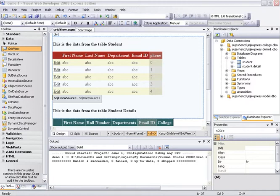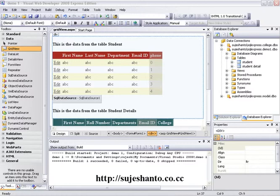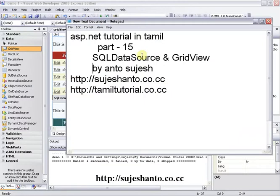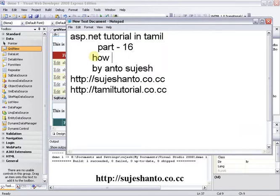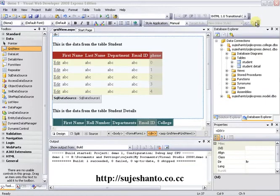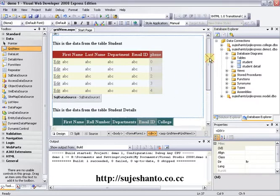Hello guys, this is Santo and this is my website sujeishanto.co.cc. This is part 16 of the video tutorial series. Now we will look at how to insert data into the database. This is a very easy method.